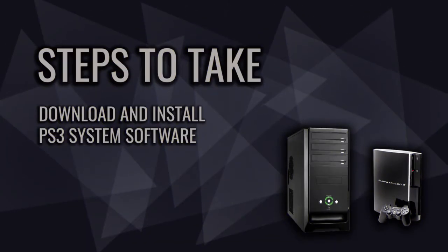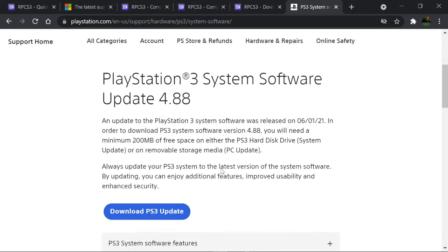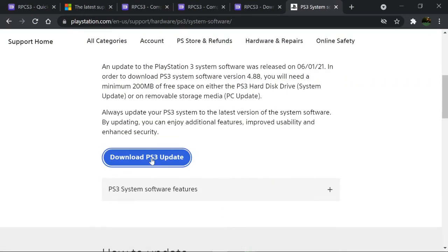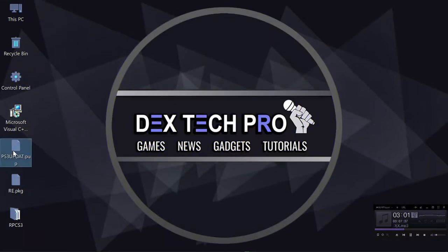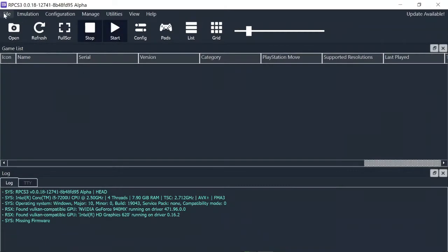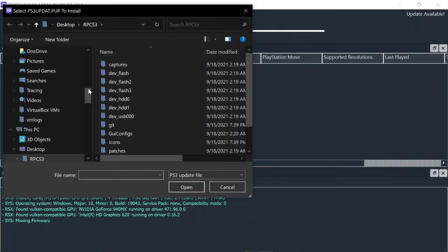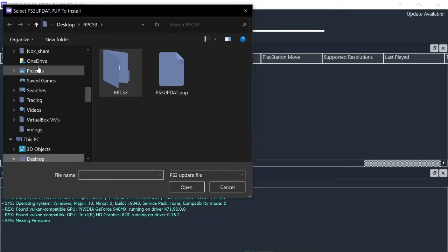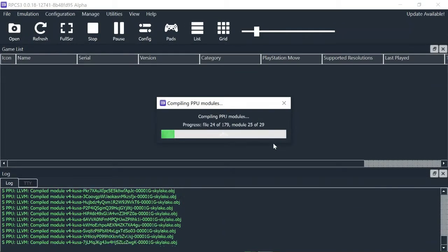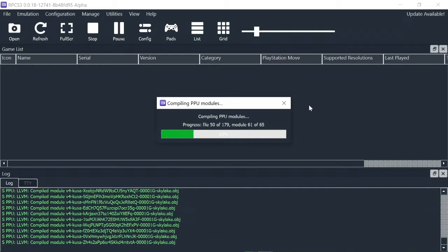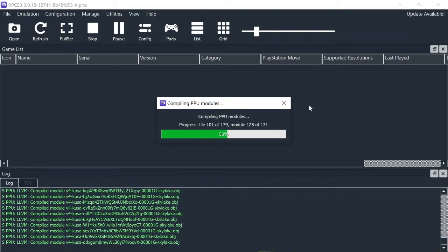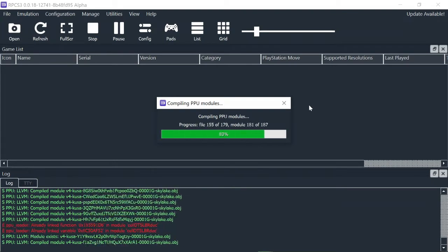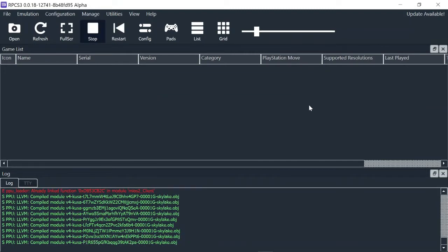Next step is downloading PS3 system software from Sony website. I put the link in description. You can check it out later. Open up the Sony website. Scroll down and click on Download PS3 Update and download it. Here is the file. Get back to emulator. We need to install it inside the emulator. Click on File, Install Firmware. Select the PS3 system software. Click on Open. Then it starts to install and compile PPU modules. Wait till it's finished. Finished. Great.